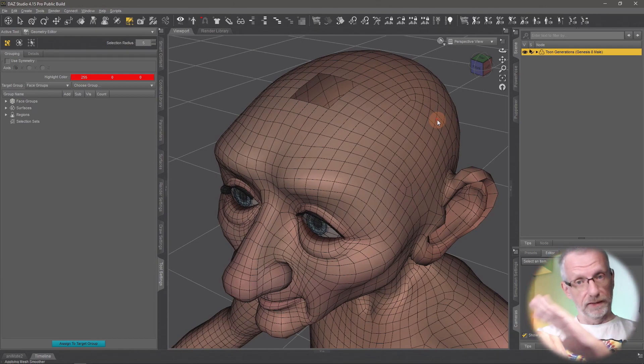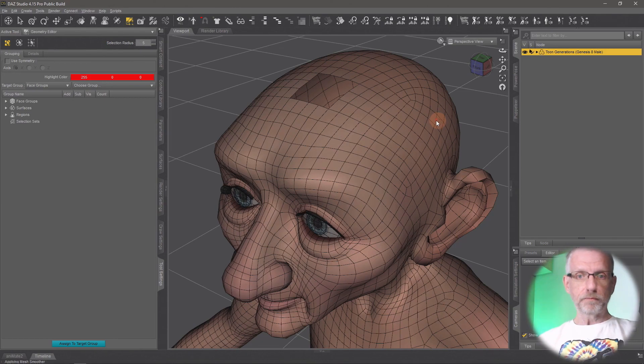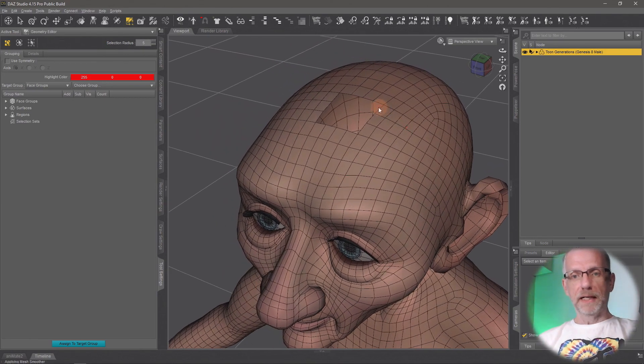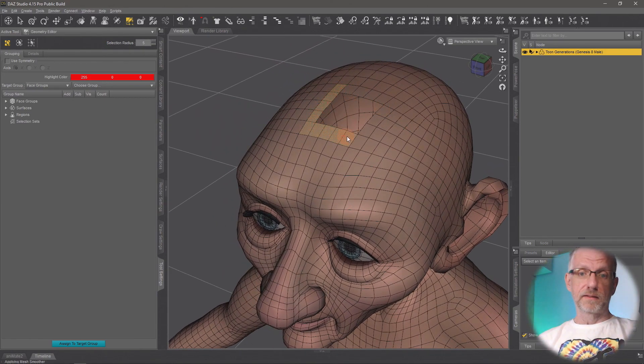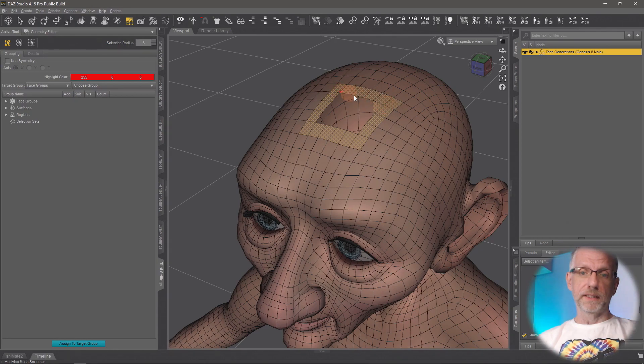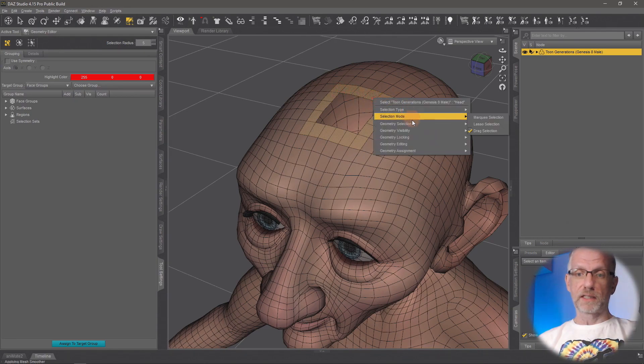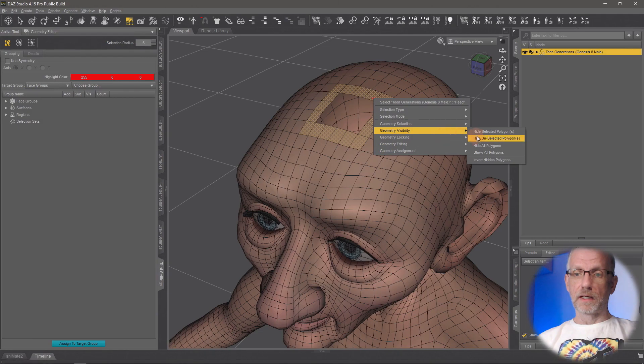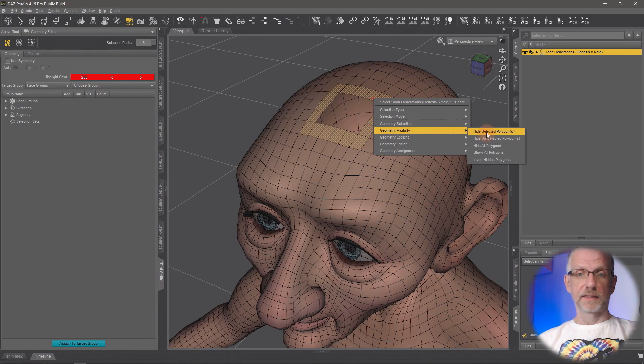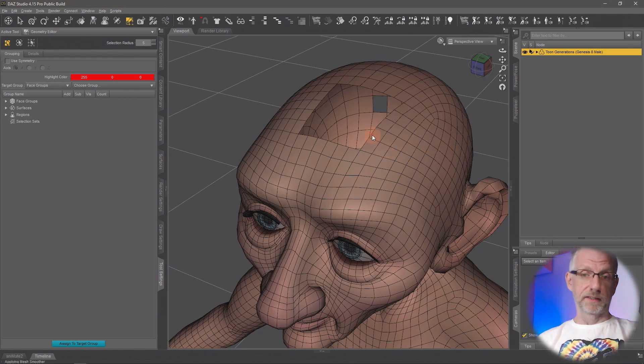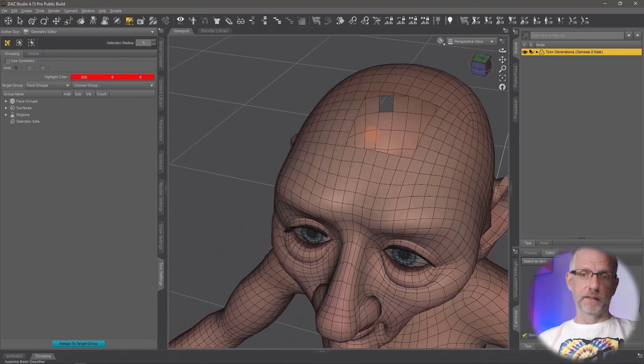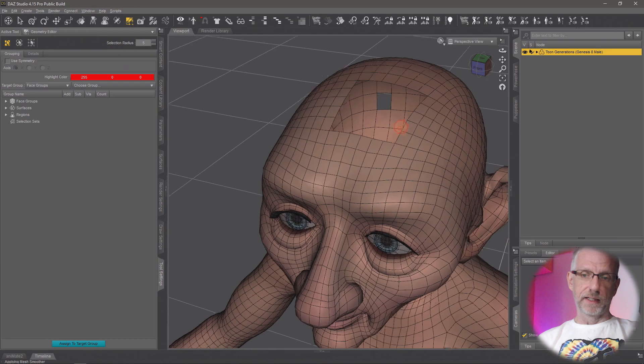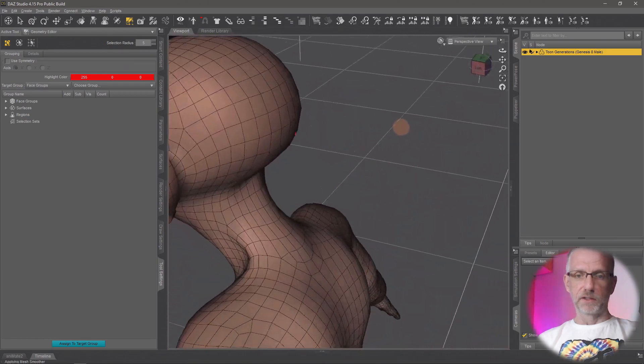Now to bring this back, I can either go and extend this selection. If I wanted to make that hole bigger, I can do this, and then once again right-click, geometry visibility, hide selected polygons, and make that hole bigger.